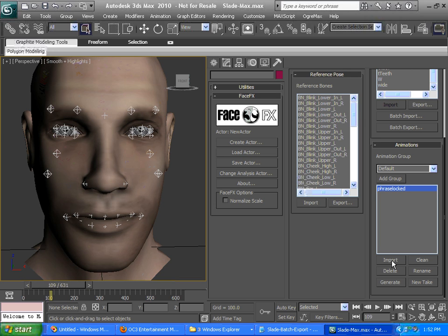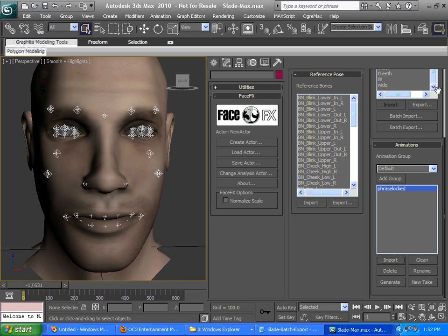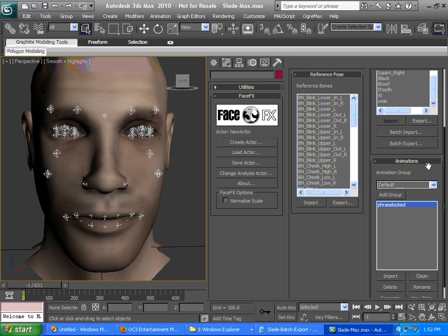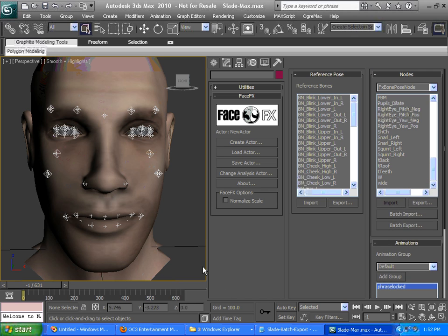Now, you won't see any head movements or blinks or eyebrow raises because the bone poses, where we've defined those, we've separated them out into left and right components. So we have a blink left and a blink right bone pose. The curve that we generate is just called blink. So you'd need a simple face graph setup that links the blink node, which would accept the curve, to the blink left and blink right bone poses.